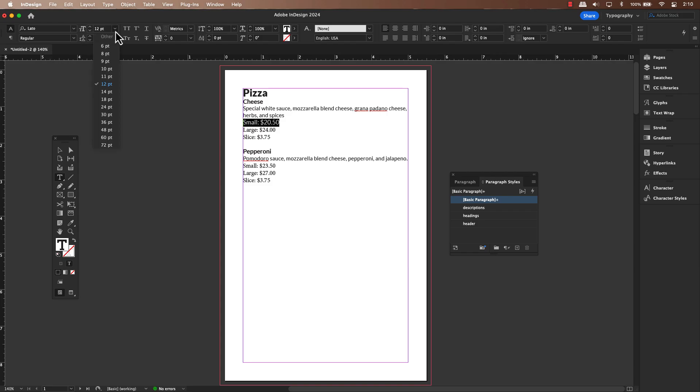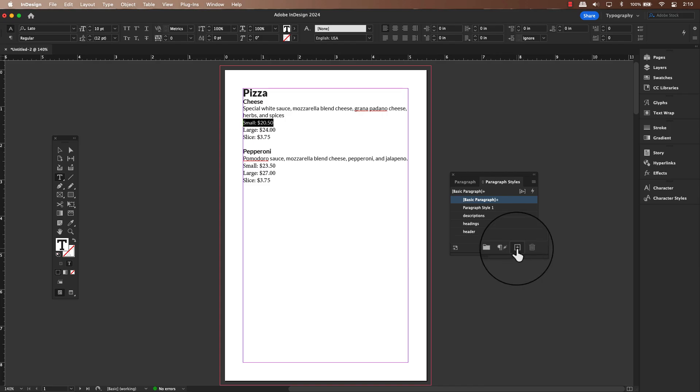Now, let's move on to creating a more consistent approach. You will click on the plus icon in the paragraph style panel. This is like creating a template for your text. You'll see a new style appear initially named something like paragraph style one.